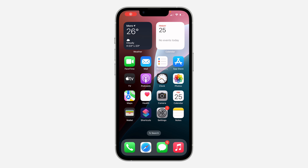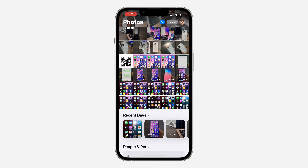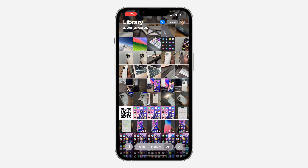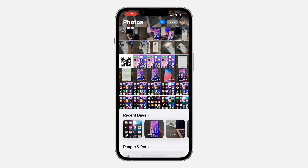In today's video I want to answer the question: where to find recently added photos on iOS 18. With the new update, they have made a lot of changes to the Photos app. If you just added a photo to your iPhone but the date is in the past, it's going to place it back with your old photos. Here's how to find those recently added photos.